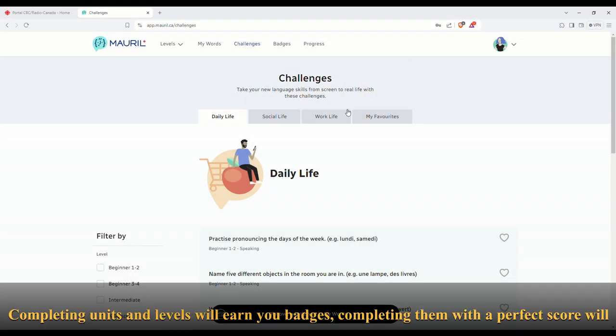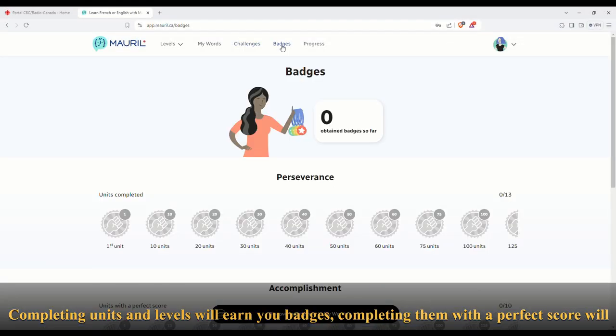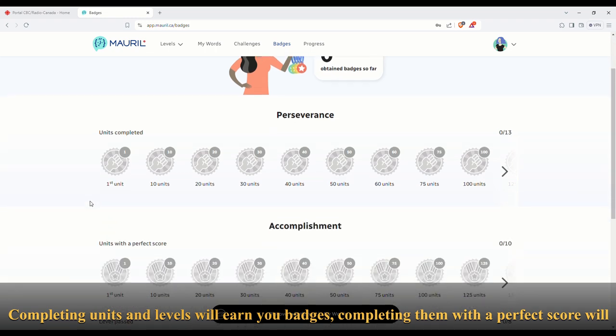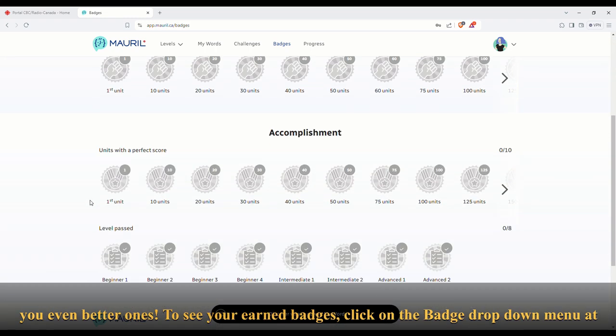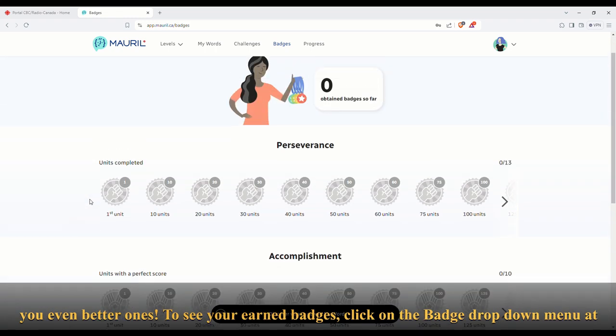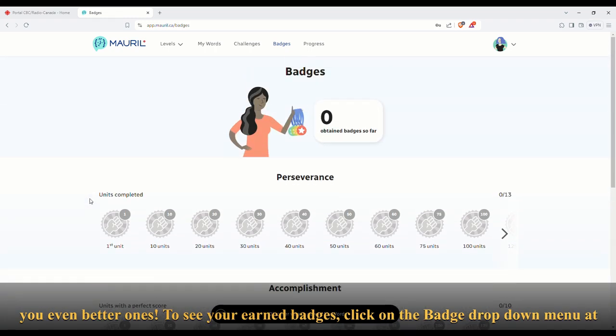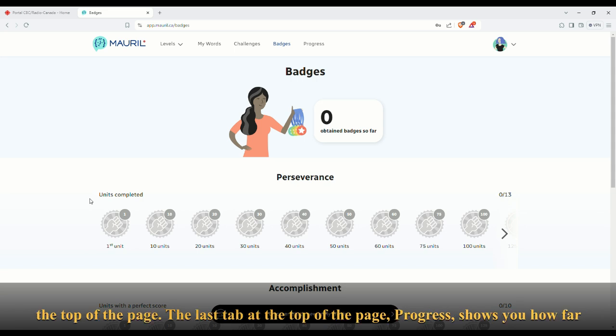Completing units and levels will earn you badges. Completing them with a perfect score will earn you even better ones. To see your earned badges, click on the badge drop-down menu at the top of the page.